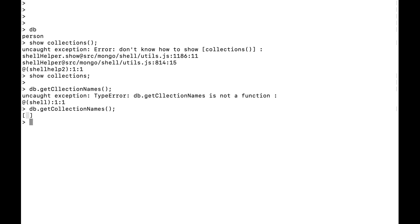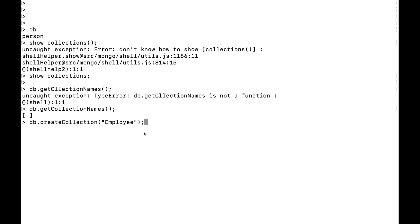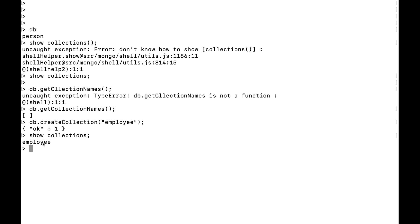To create a collection, use 'db.createCollection()' and provide the collection name. For example, let's create a collection called 'employee'. Once created, run 'show collections' again and you'll see the 'employee' collection listed. Under this collection we'll create multiple records in the form of documents.